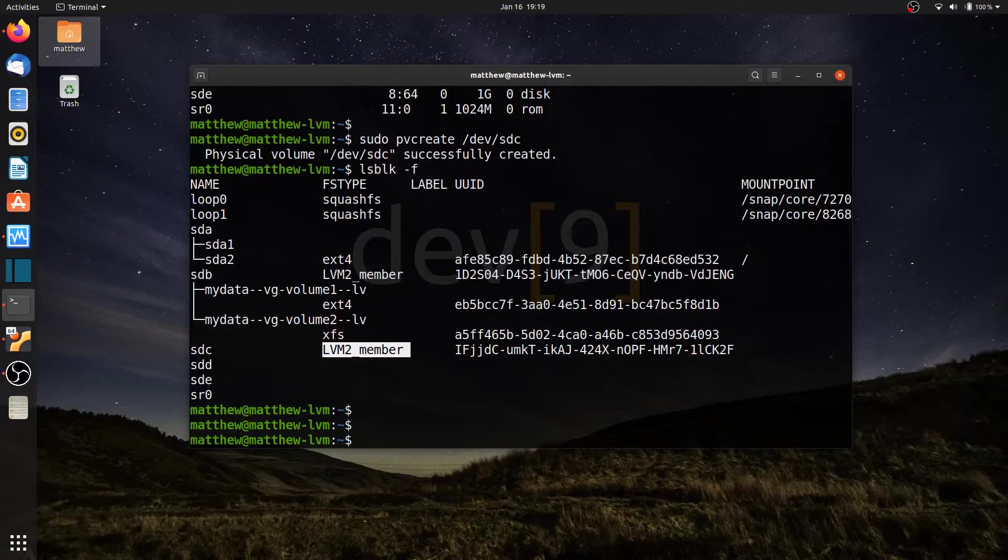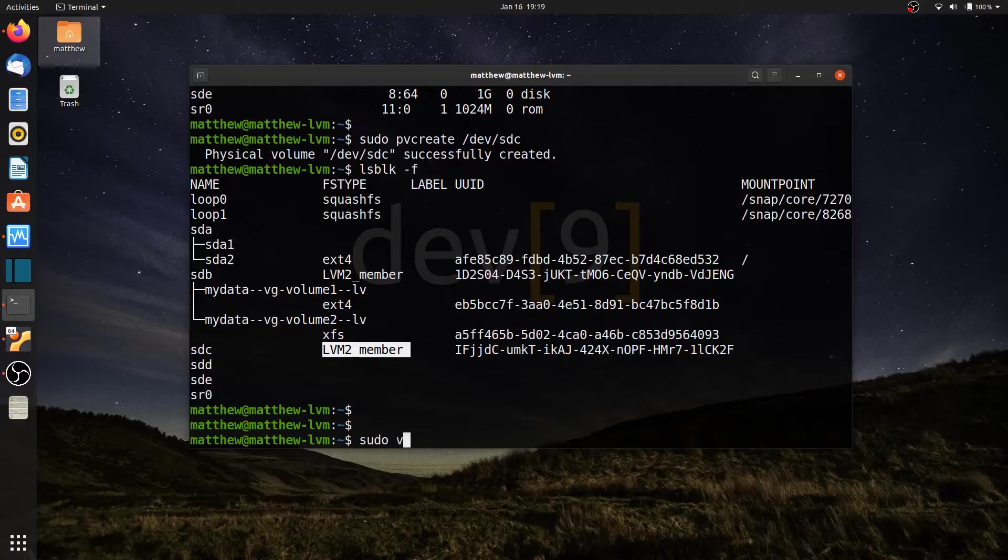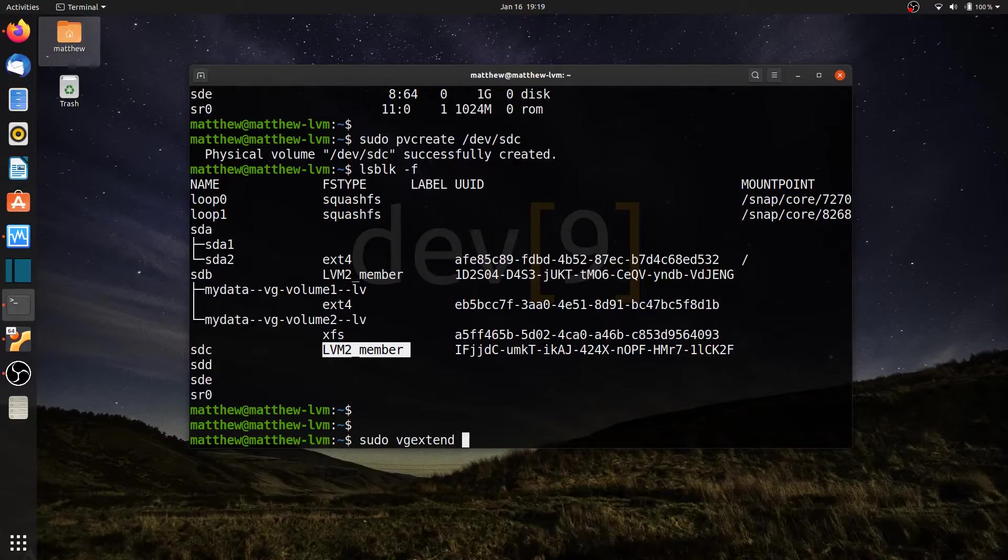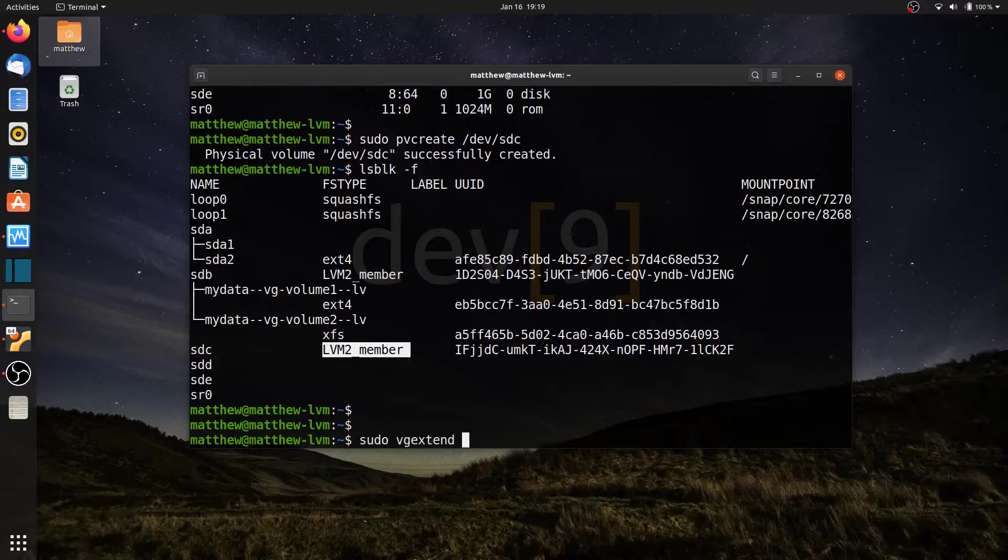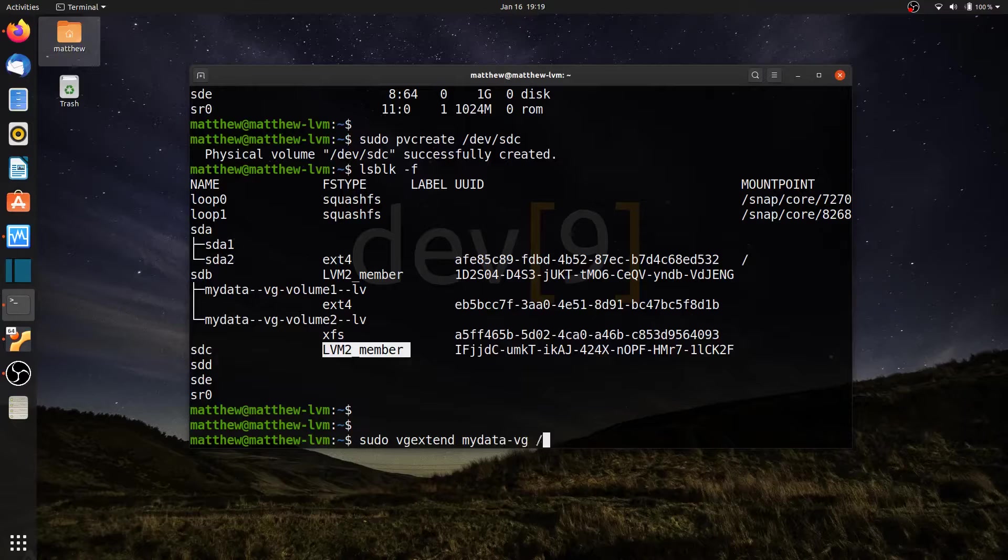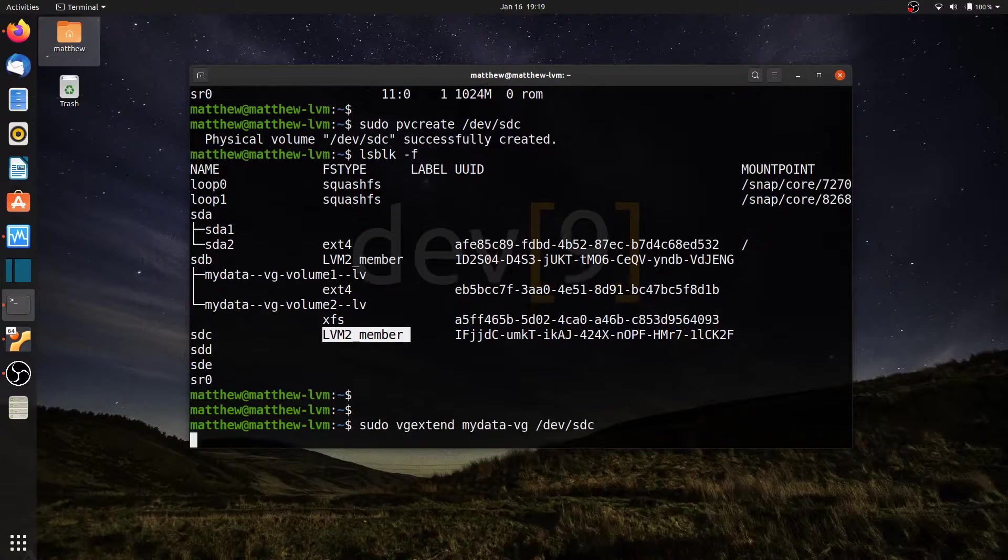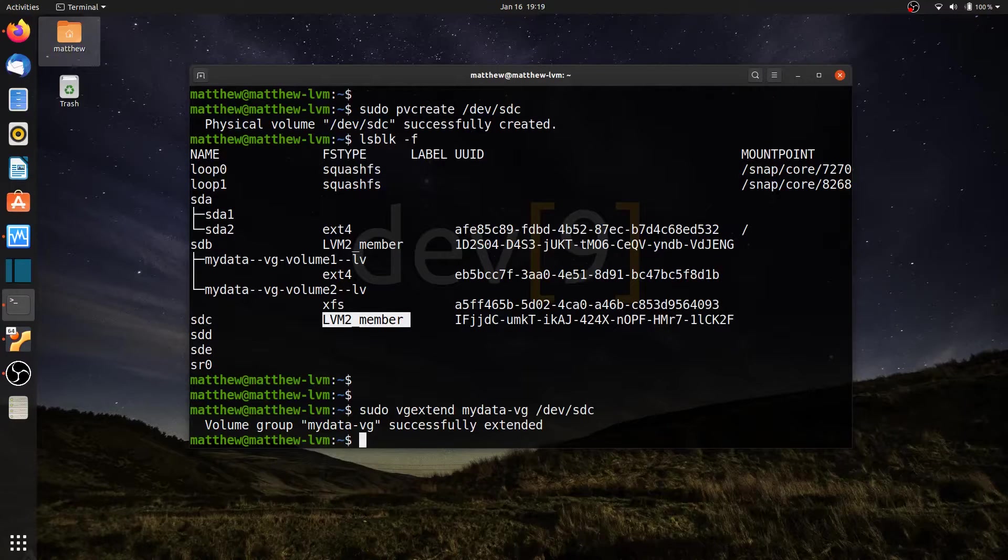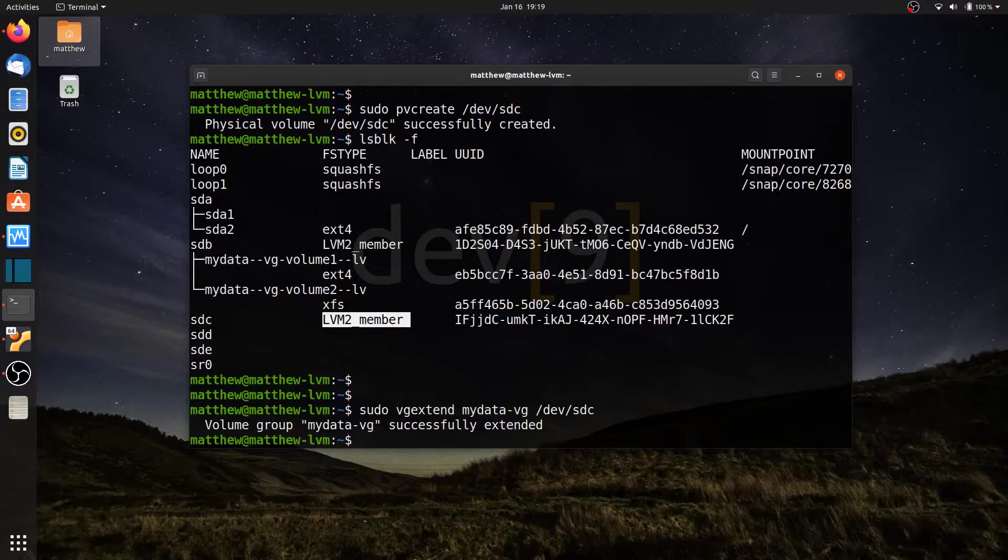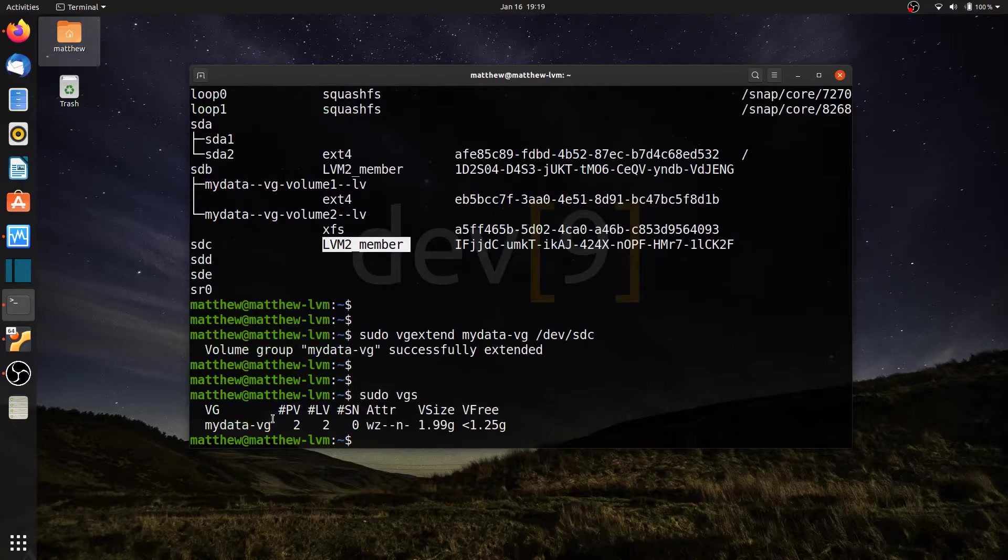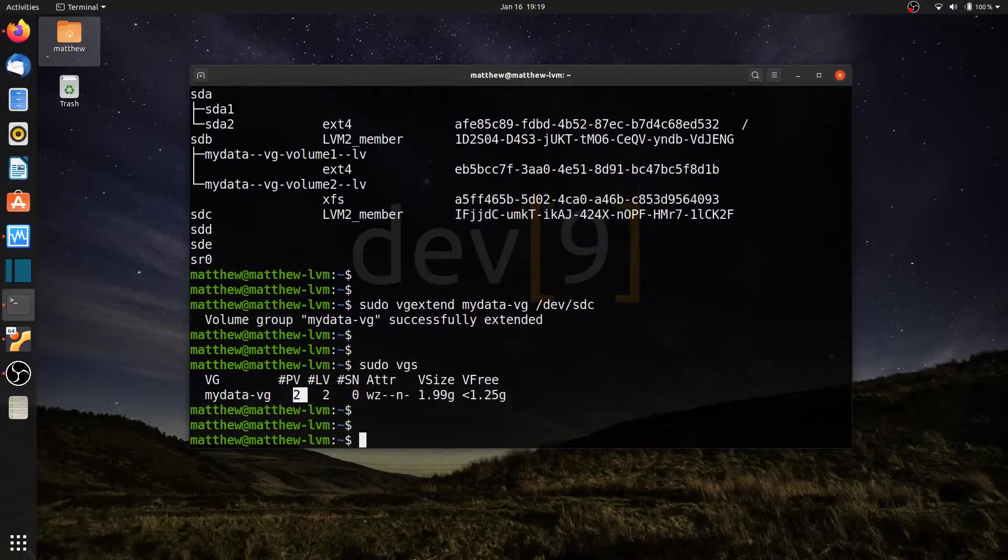Let's go ahead and add that now to the volume group. To do that, I'm going to run sudo vg extend, and this will extend my volume group to include a new physical volume. I'll give it the name of my volume group and then the device that I want to extend. There we go. I've now just added devsdc to my volume group called mydata-vg. If I run sudo vgs, you'll see that I now have two physical volumes here.